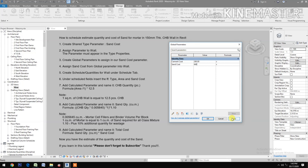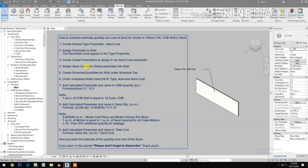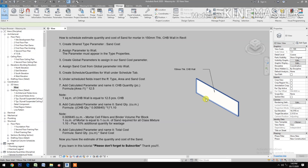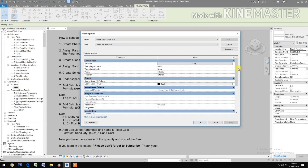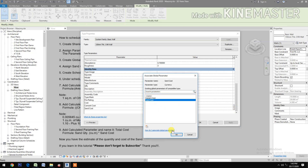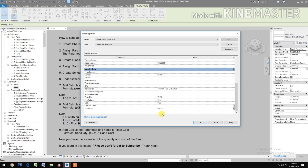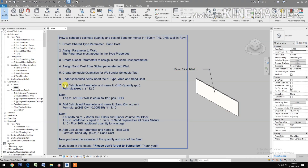Apply and click OK. Now assign the Sand Cost global parameter to the wall. Select the 150 mm thick wall, go to Edit Type, and check Sand Cost. Pick and select Sand Cost, then click OK and Apply.